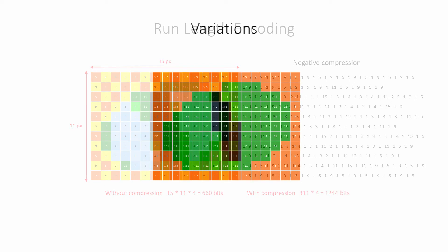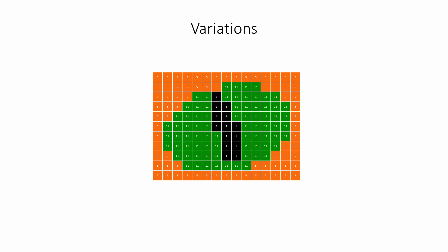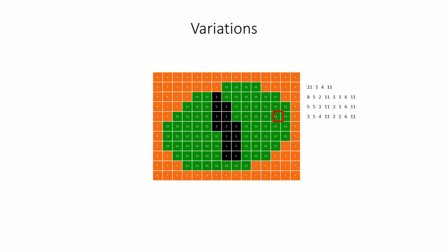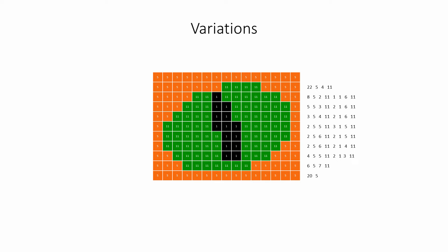Some implementations of run-length encoding continue counting values in a run over more than one line. For example, this image can be encoded as 22 5s, followed by 4 11s, then 8 5s, and so on. In this case, the data can be stored in a simple one-dimensional stream. Needless to say, the decompression algorithm has to match the compression algorithm, and it will rely on some additional information about the width and the height of the image.